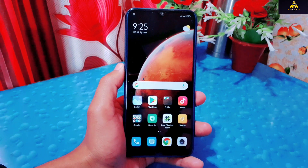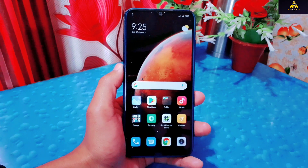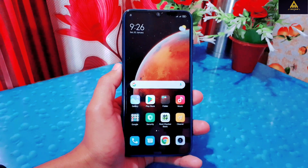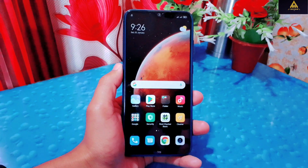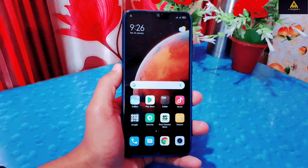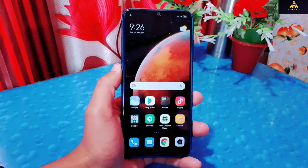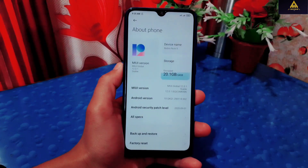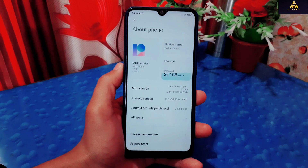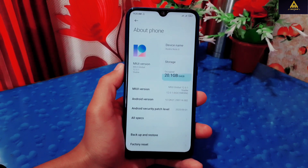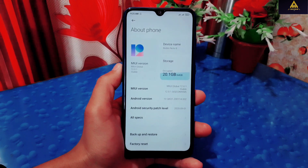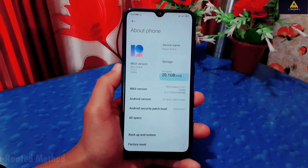Before proceeding to the video, I want to inform you that we can also remove custom recovery like TWRP by flashing a fastboot ROM, but for that method we need to download a very large file which will consume more data and time. Also, we need a PC to flash that fastboot ROM which will format our phone as well. But in this video, we are going to remove custom recovery without flashing fastboot ROM, and this method is easy and less time consuming.